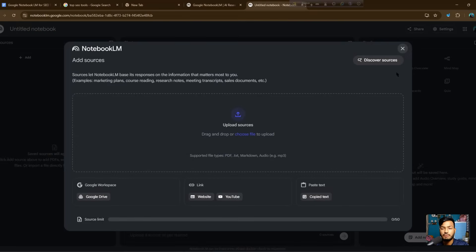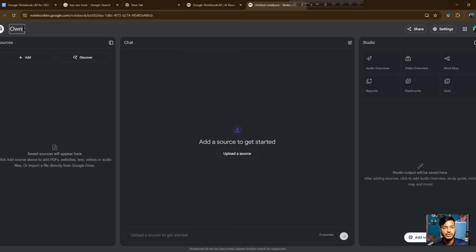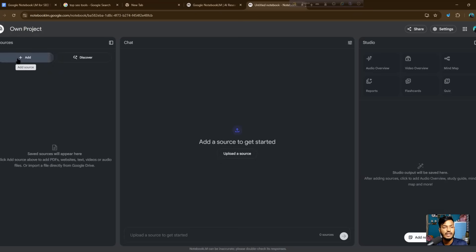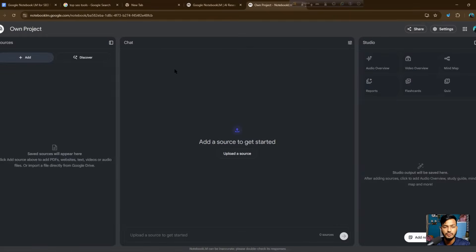If you click 'Create,' you can upload your sources — source files, audio, and video. Let me give you an idea about this. You can set a title for your own project, and then click the 'Add Sources' option where you can add images, your website link, Google Workspace files, and other details. If you're creating a blog post or targeting certain keywords, give them hints so they can understand how to create the content.